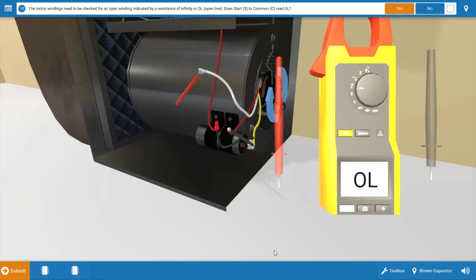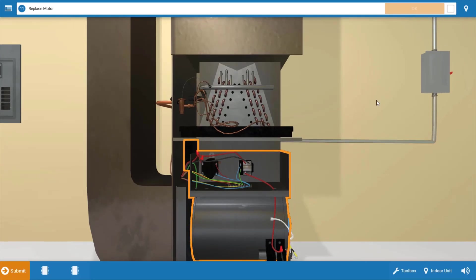Now again, we should obtain a measurable resistance across each winding. And because we've got OL here again, we're verifying that the winding is in fact open. So up here on the procedure guide, we're going to click yes, that we've measured OL or infinite resistance.